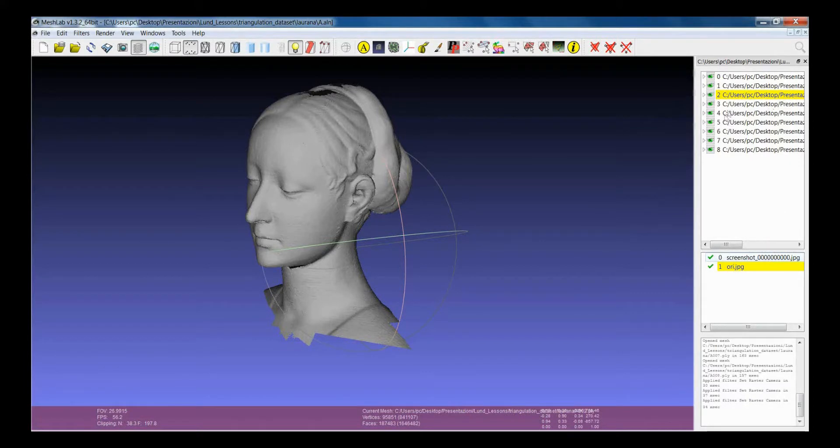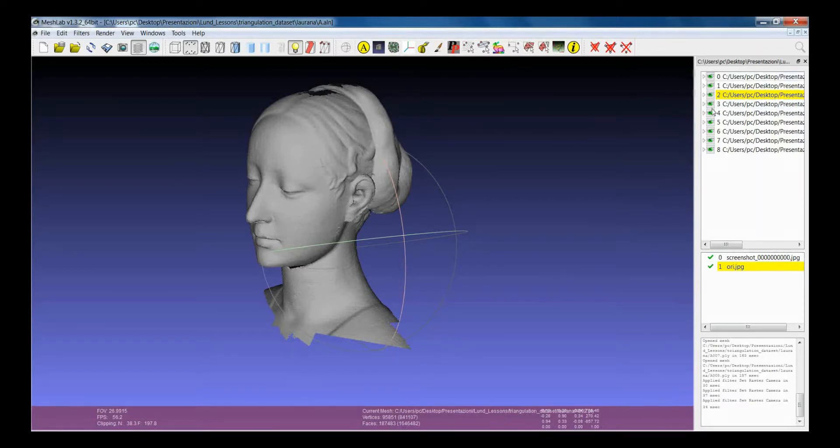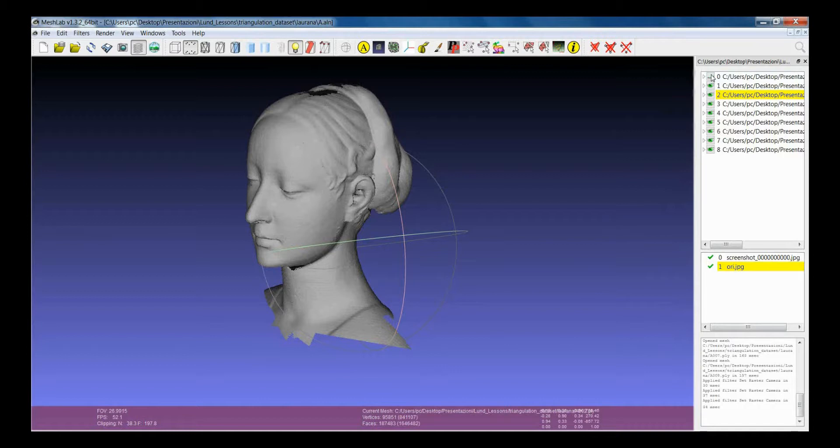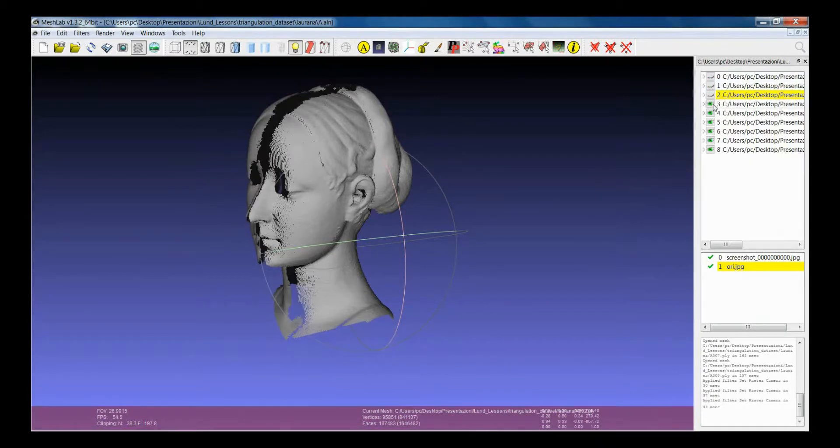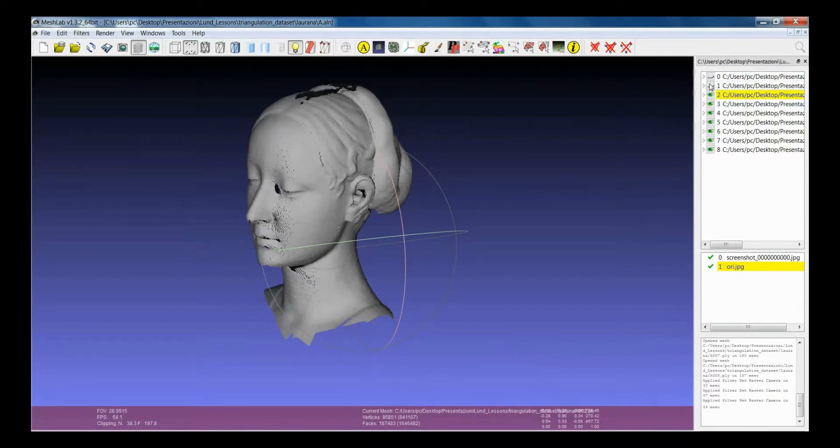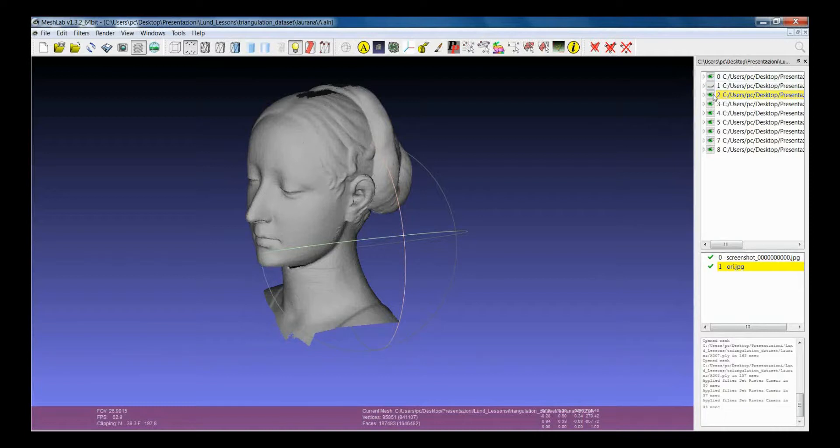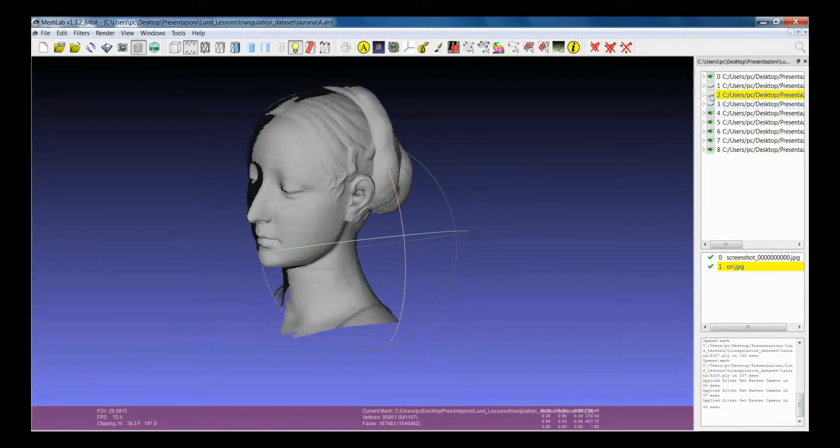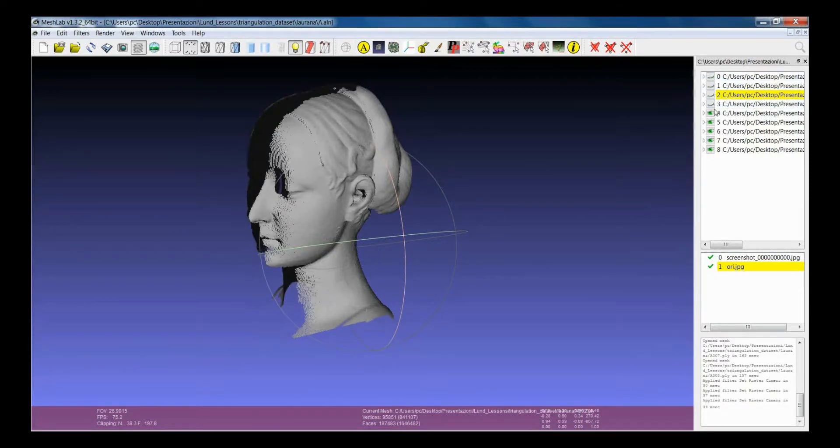The other concept for the meshes is the visibility. The visibility is changed using this icon. If I switch on and off these icons, I can switch on and off the visualization of the layers. It is very similar to Photoshop.